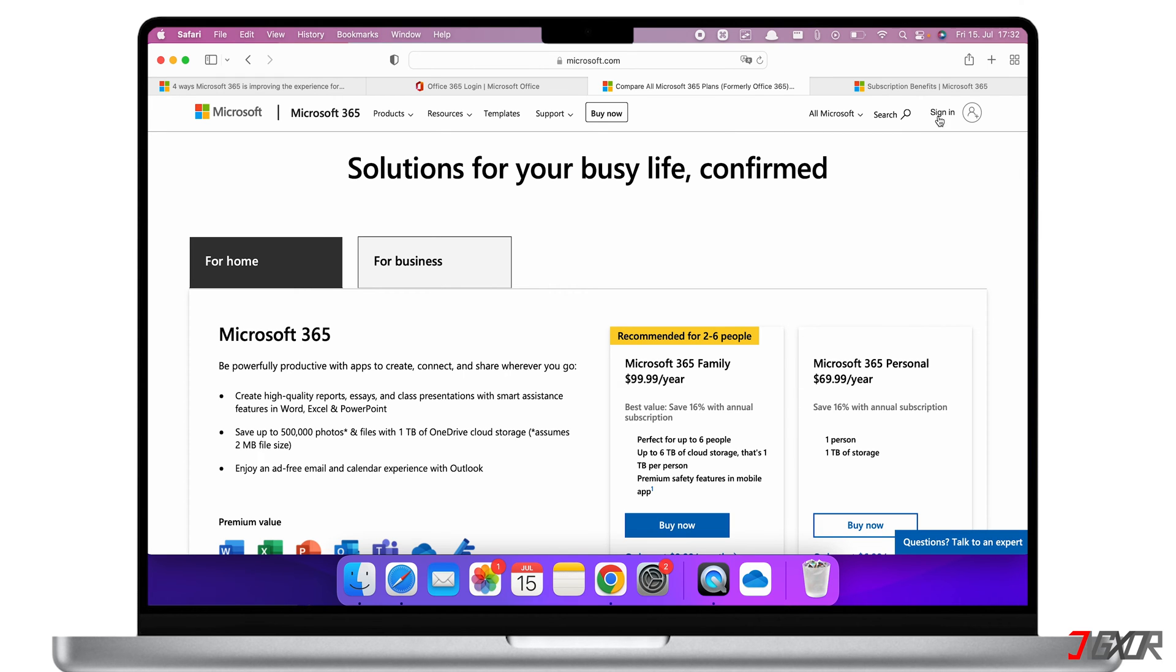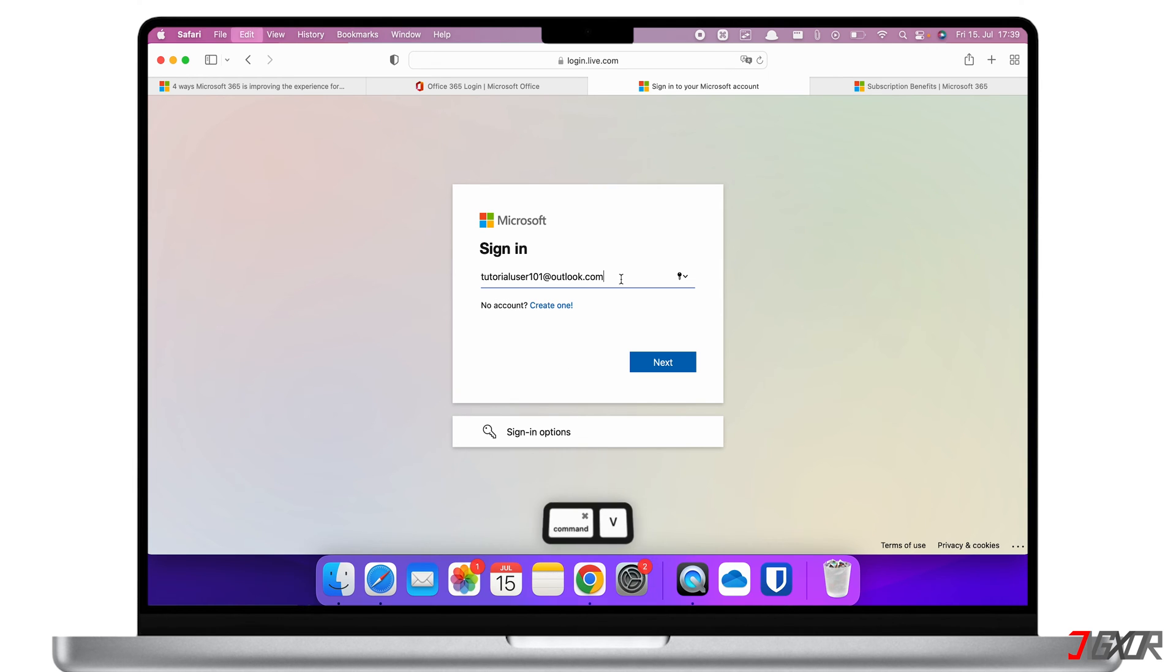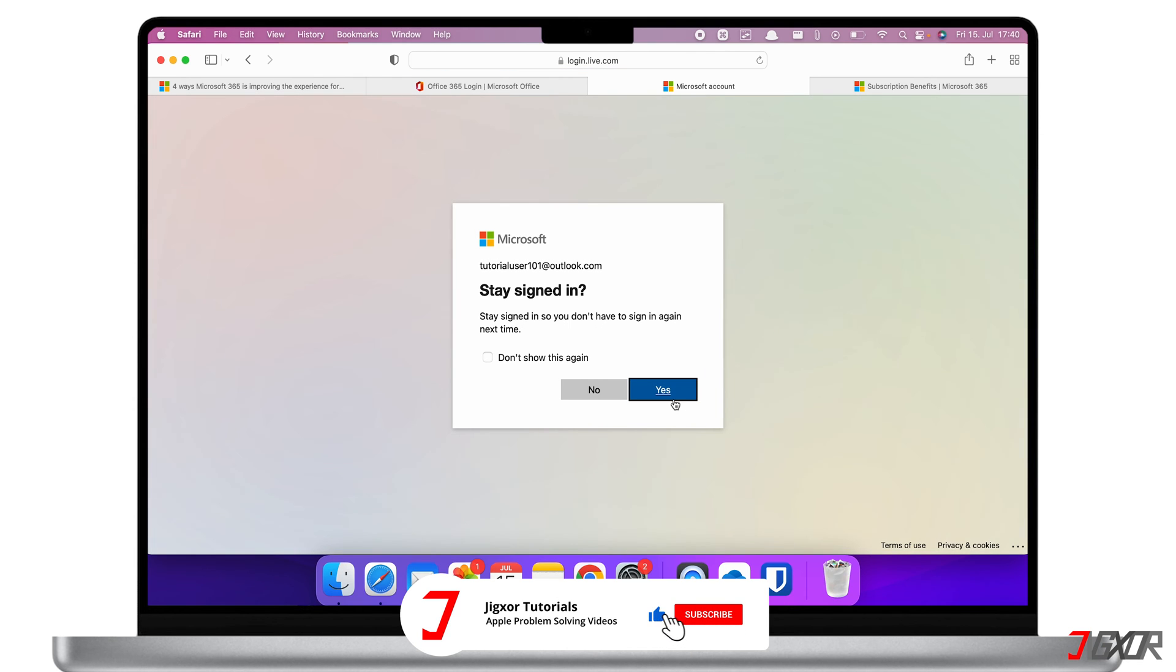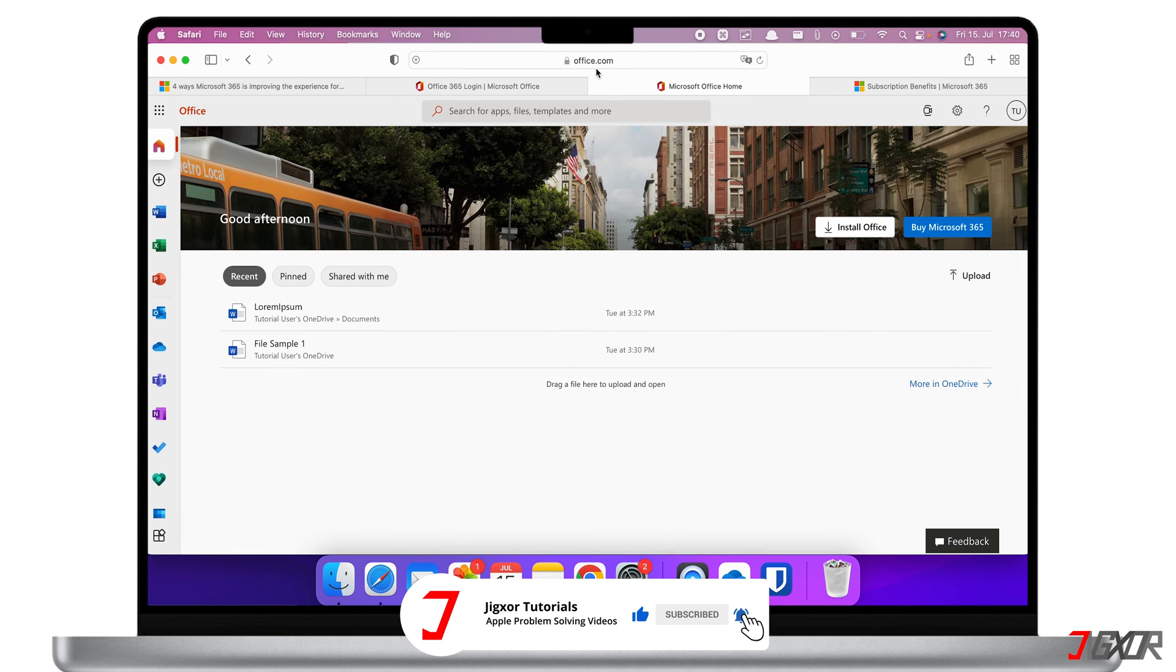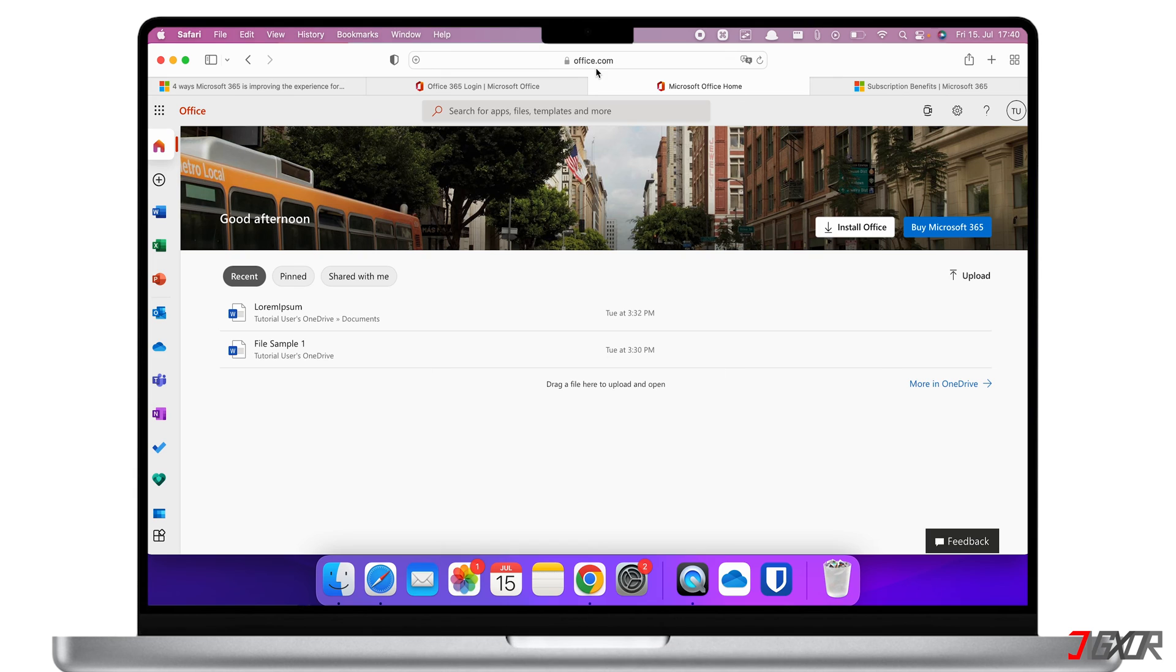Now, to activate your license, you need to create an account first. You can sign up for free or sign in if you have an existing account. When you want to purchase MS 365 on their website, click on Buy Microsoft 365.